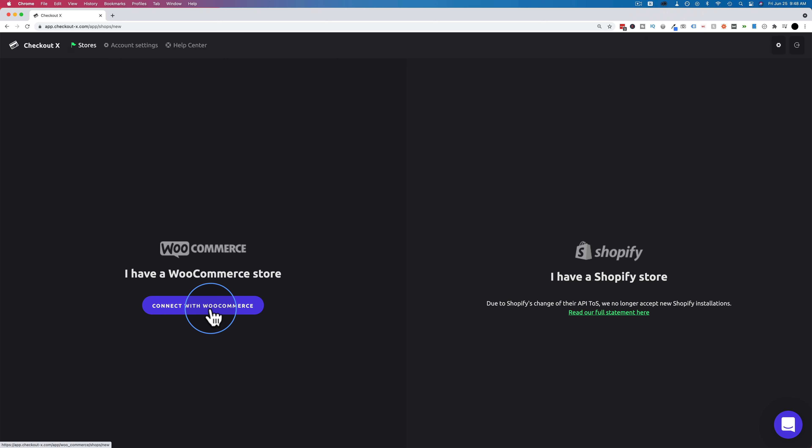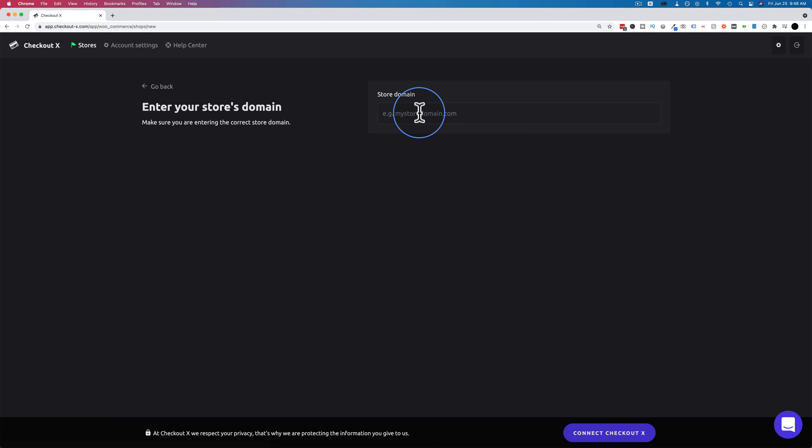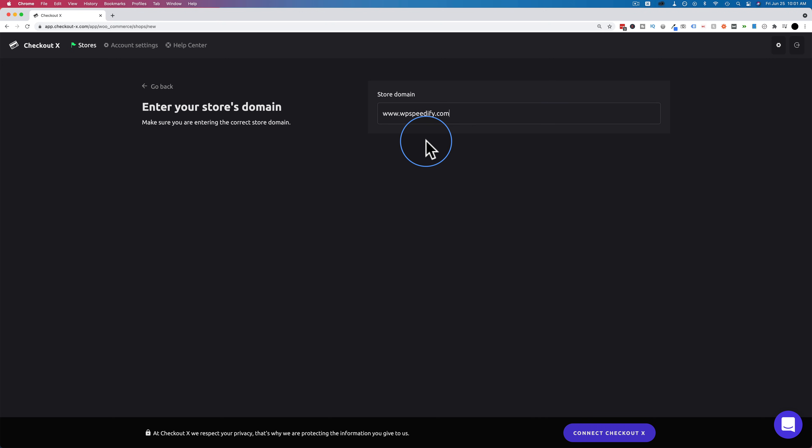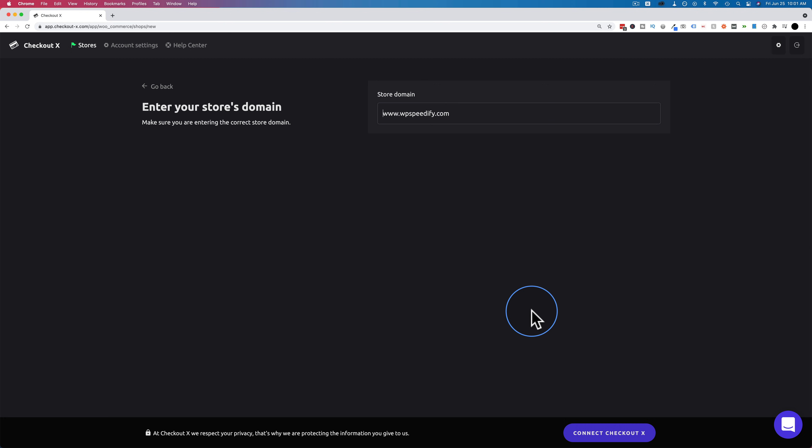Connect with WooCommerce. Got to enter our website right here. And for this demo, we're going to use this website right here. You have to make sure your site has an SSL certificate, meaning it has HTTPS in front of it like so. Otherwise, this will not work. So make sure you have that installed before you proceed. I have a tutorial on this channel, linked to it in the card above and the description down below if you need help getting your SSL set up. Then click on Connect CheckoutX.